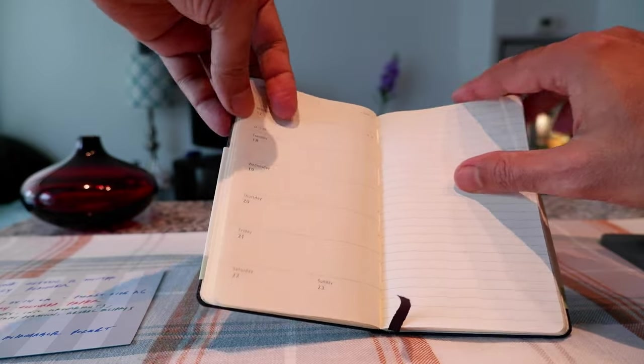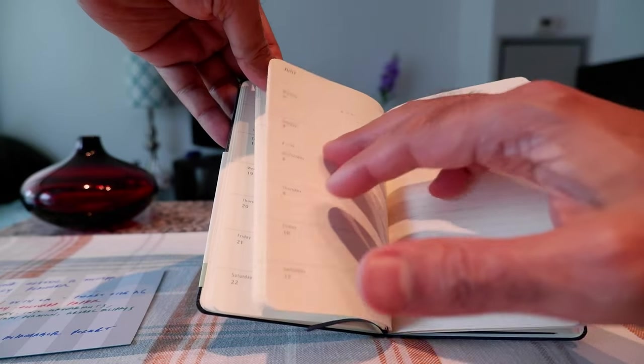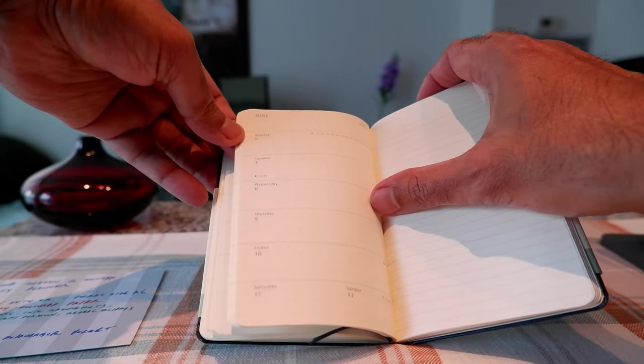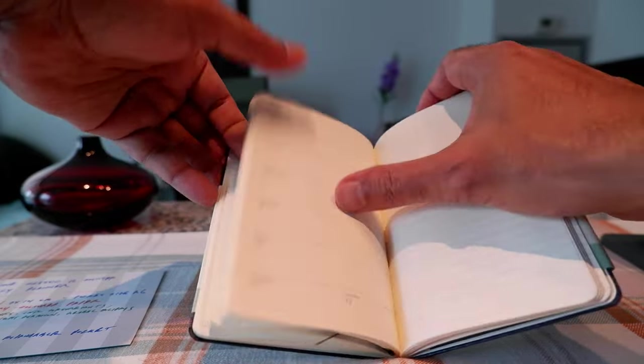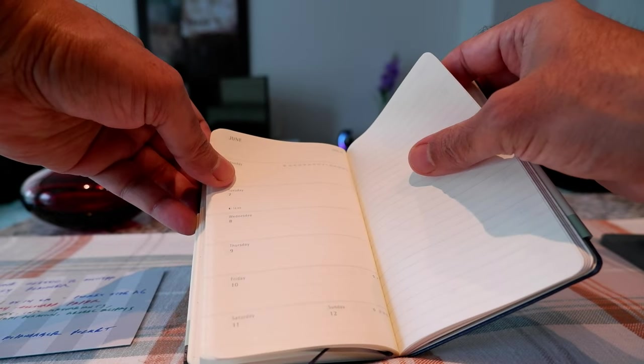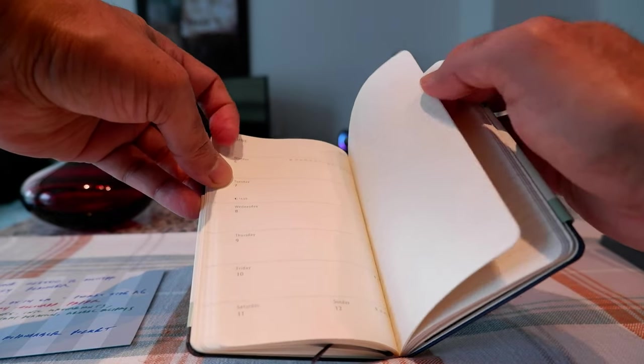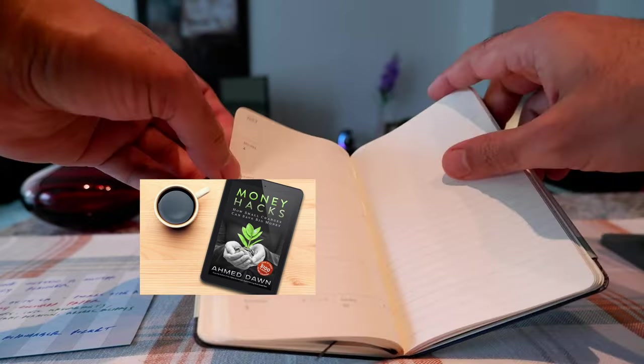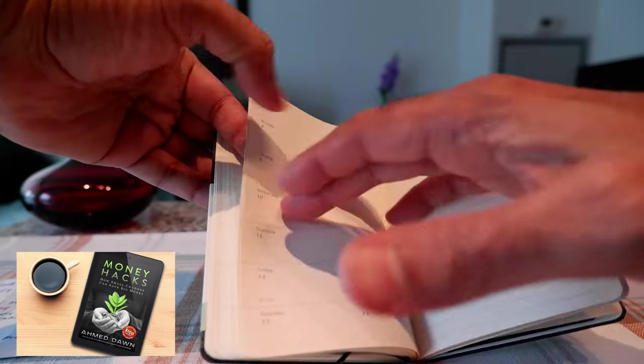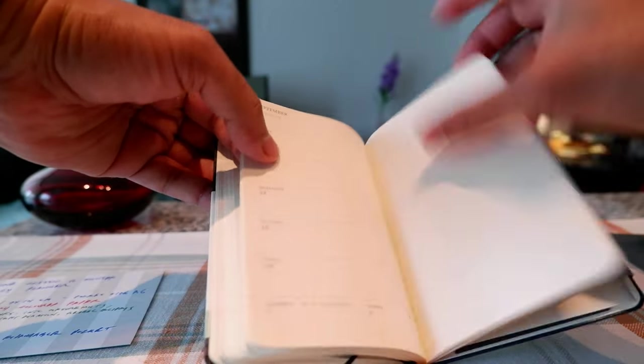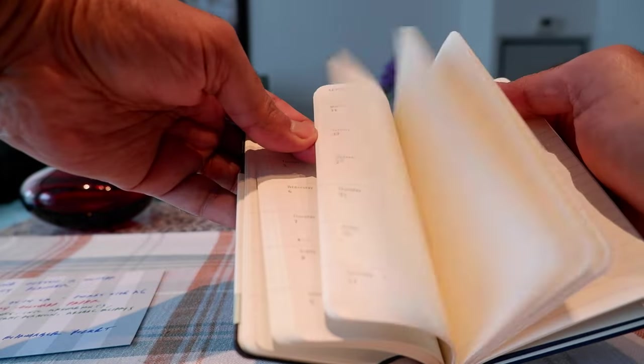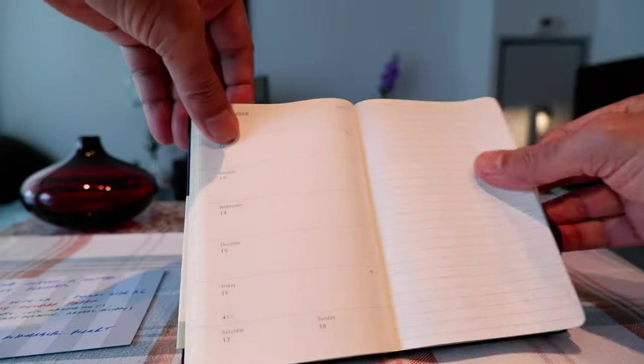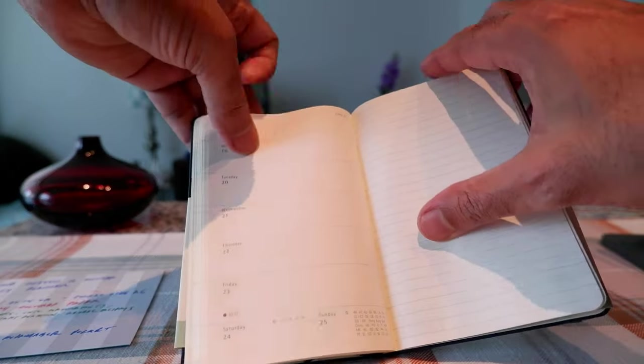You have July, we have August, September, so it just keeps going for the rest of the notebook.